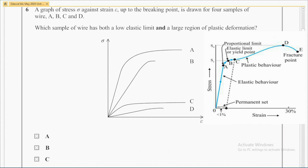So, according to this graph, answer A is not the correct answer, as it has a high elastic limit and a small region of plastic deformation. Also, answer D is not the correct answer, as it has a small region of plastic deformation. So the correct answer should be answer C.